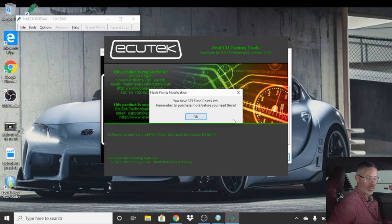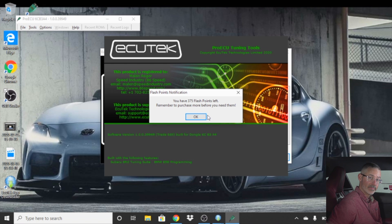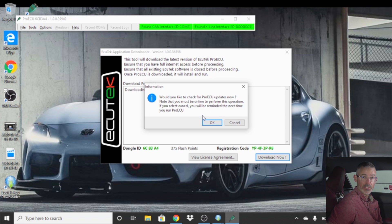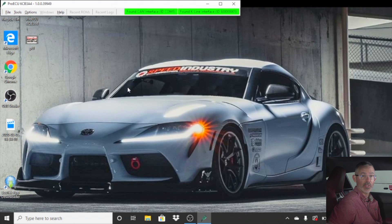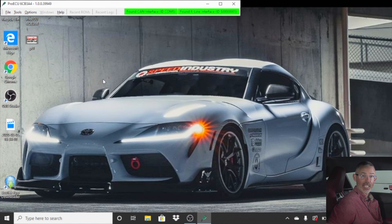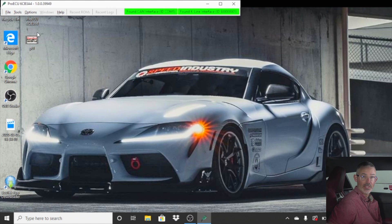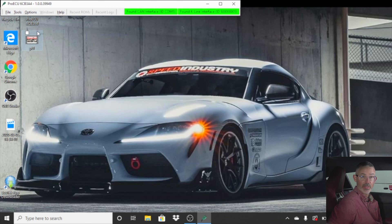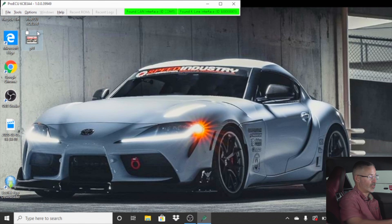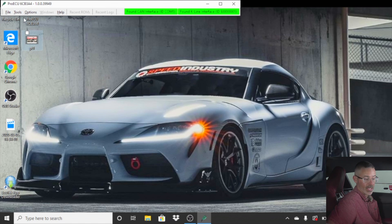It should show you have 375 flashpoints or 225 or whatever, depending on the version of what car you have. There's different flashpoint cost for different unlocking of different cars. We are currently in a new Supra, which takes 375. So we have 375. Click OK. Make sure your car is on but not running.